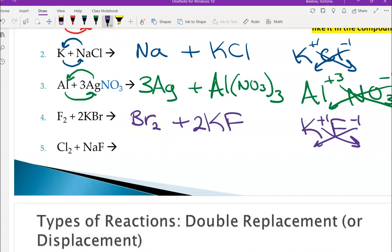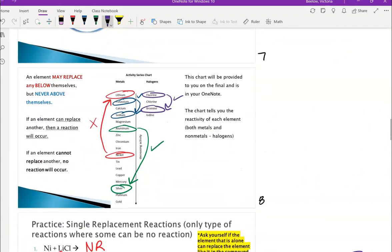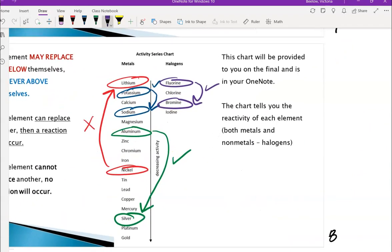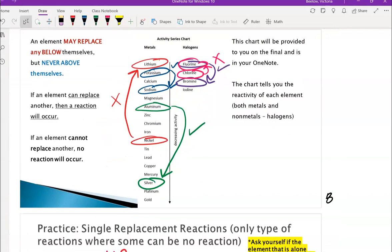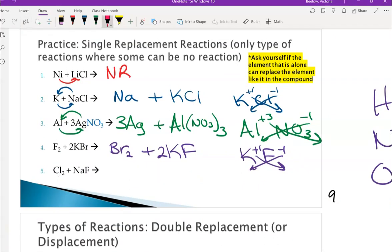For the last question, we ask: can chlorine replace fluorine? Looking at the chart, the answer is no, because chlorine is below fluorine on the activity series. So this one would be no reaction.